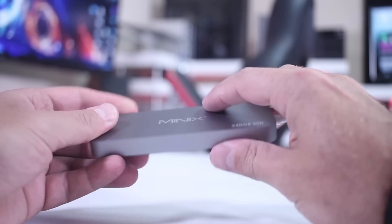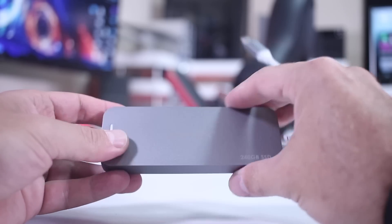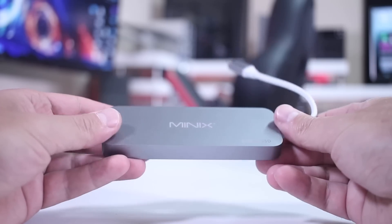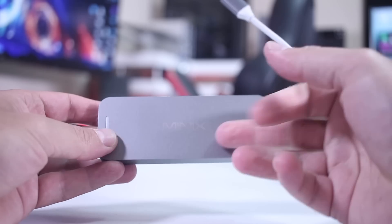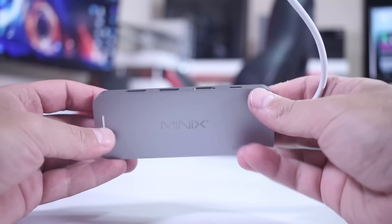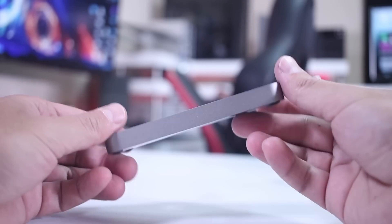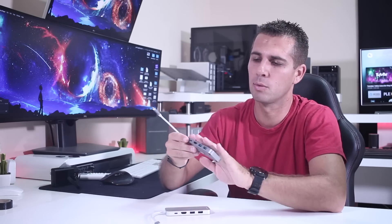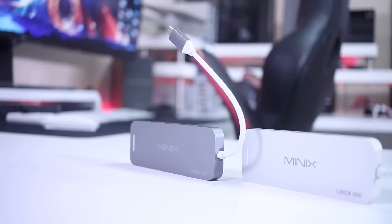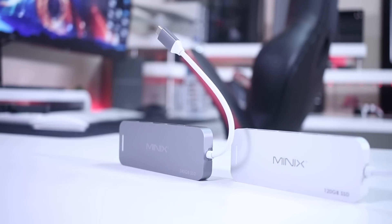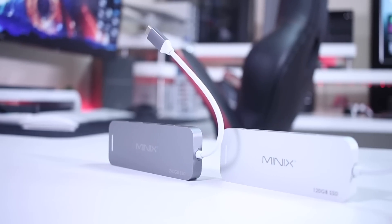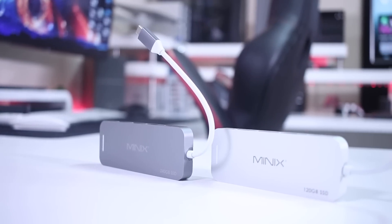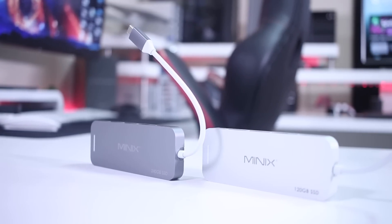In terms of build quality, it's made of the same material we're used to seeing from Minix hubs. In this particular case, it's brushed aluminum in two colors: silver and space gray. Depending on your laptop color, you have these two choices available.